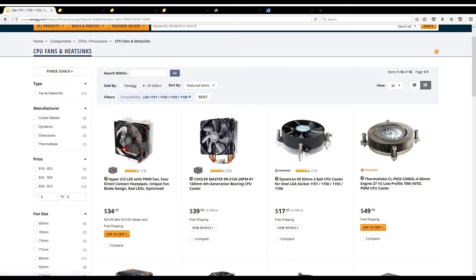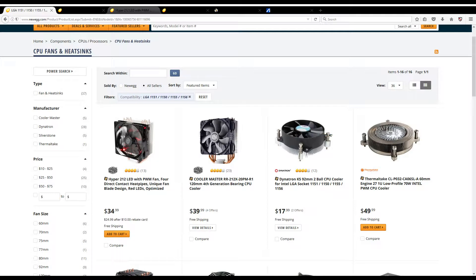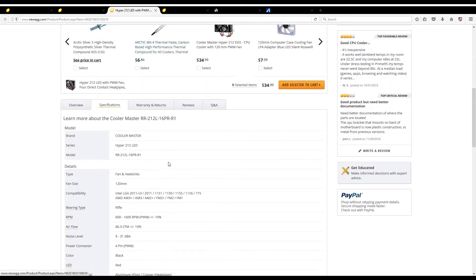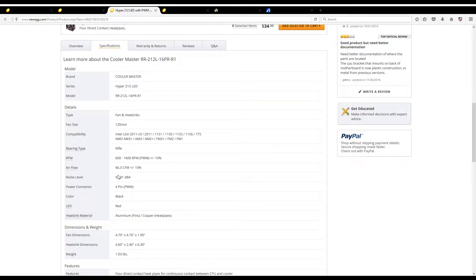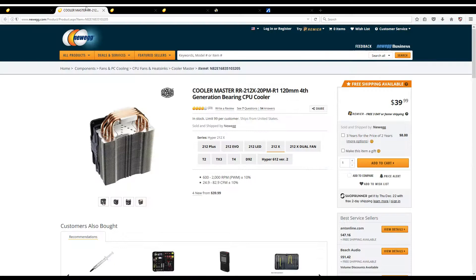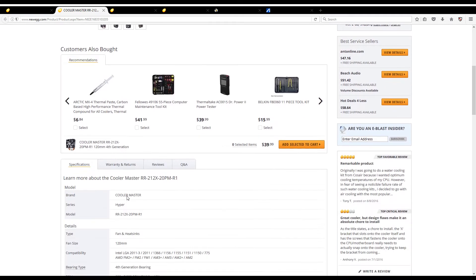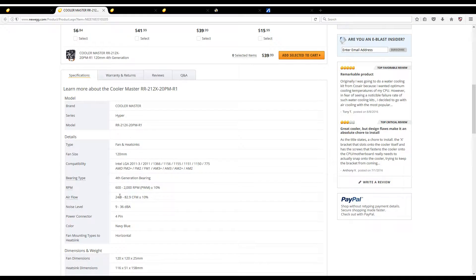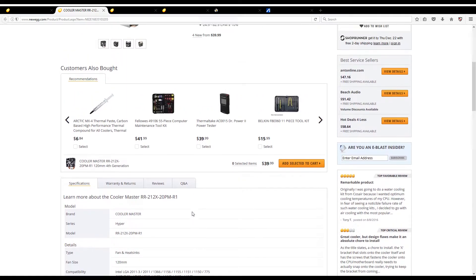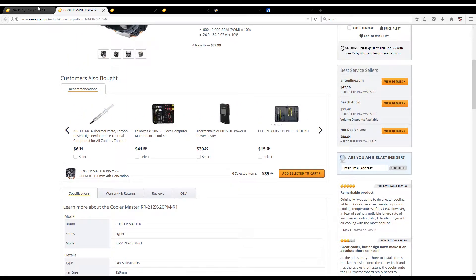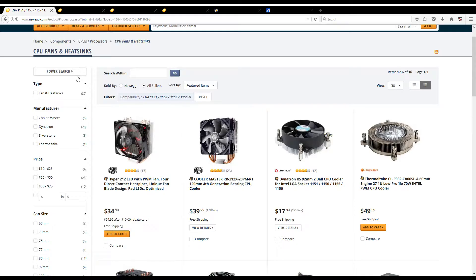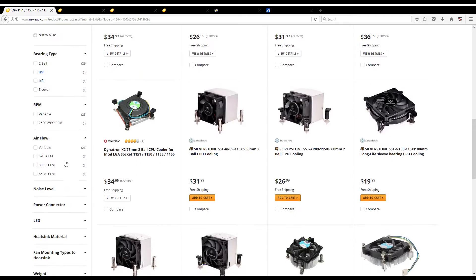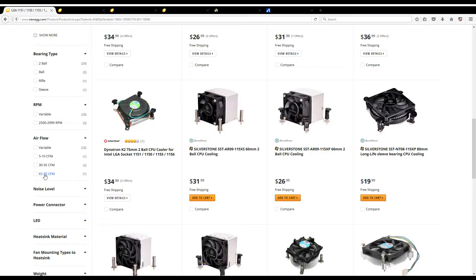As you can see, I've had Newegg up. We're going to look at one of the confusions that can happen on websites like this. You'll see that there's two Cooler Master models here at the very top, and I pulled them up. This is the specification for the one with the LED. You'll notice it says 66.3 CFM. This one, on the other hand, the one without LED, reads 24.9 to 82.9. That means this particular fan has a controller to it, so you can change the speed of the fan.